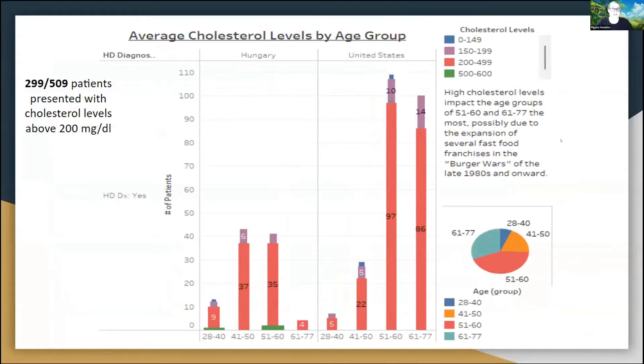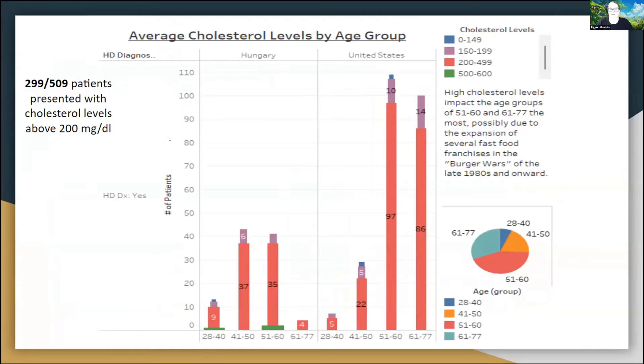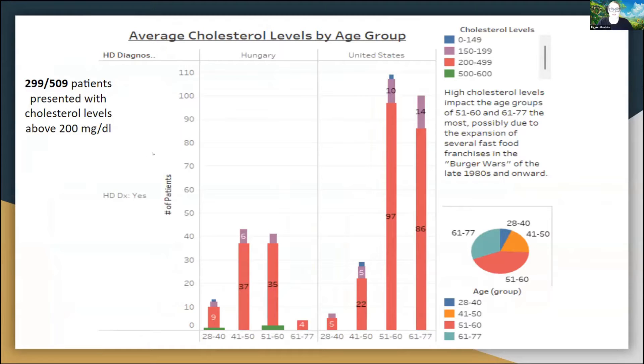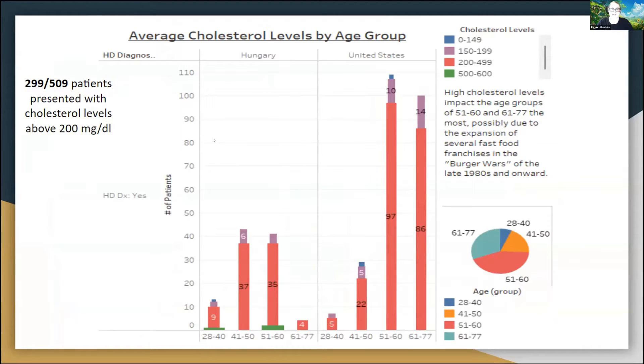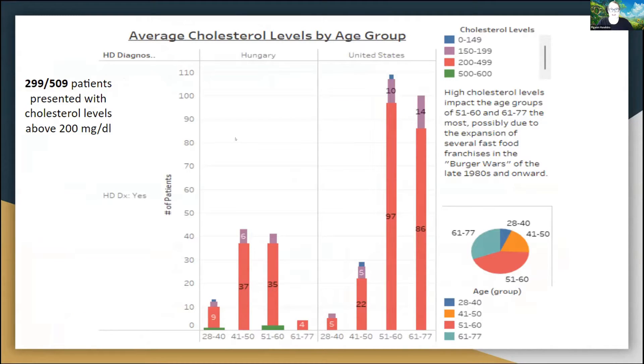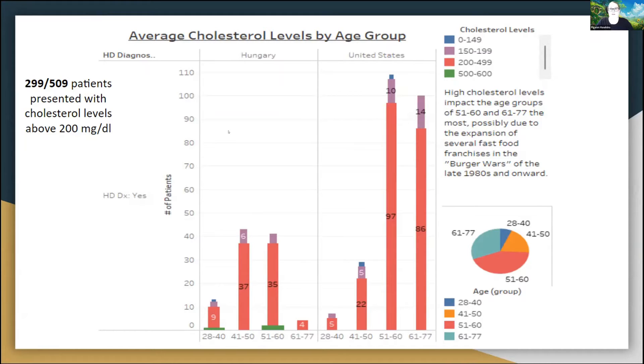Next, we'll go over average cholesterol levels. 299 out of 509 patients presented with cholesterol levels that were above 200 milligrams per deciliter. When we're talking about cholesterol, we typically have serum levels of two different kinds of cholesterol in the blood. One being LDL, which is low-density lipoprotein, which is most of the time called the bad cholesterol in the blood system. That's the cholesterol that builds up plaque in your heart and reduces the ability for blood to flow throughout the body.